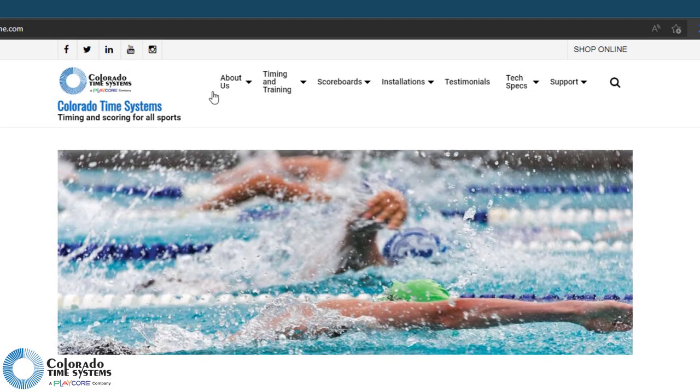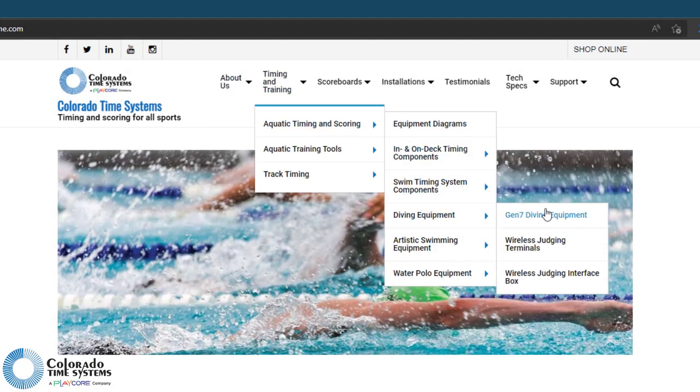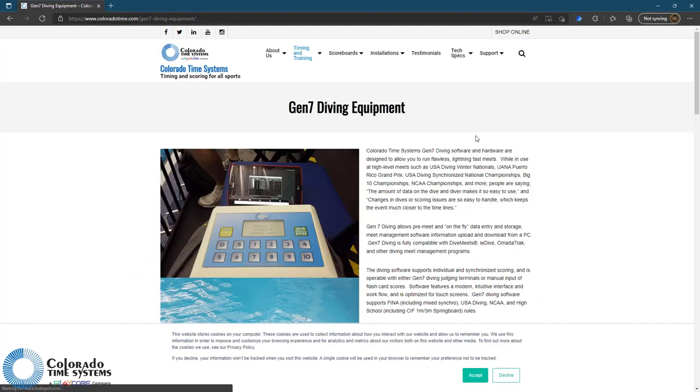For more information about Gen 7 diving, check out our other videos or visit our website for more details.